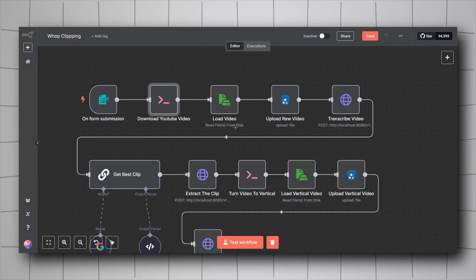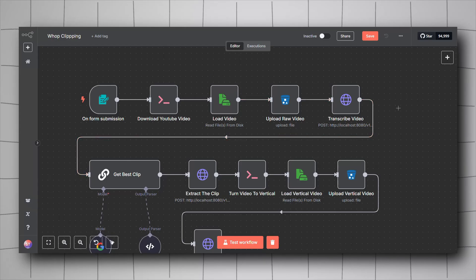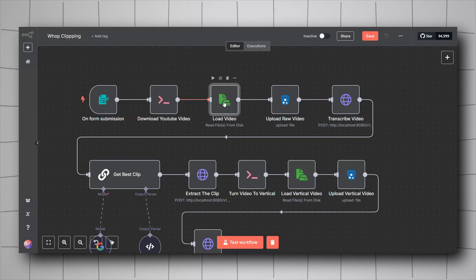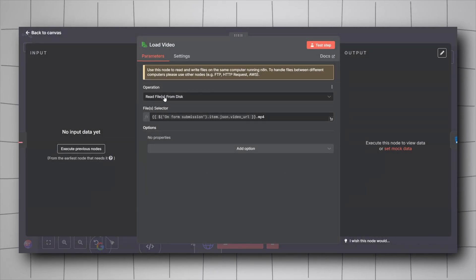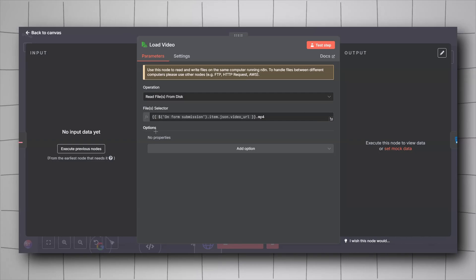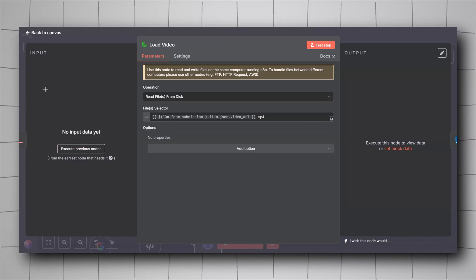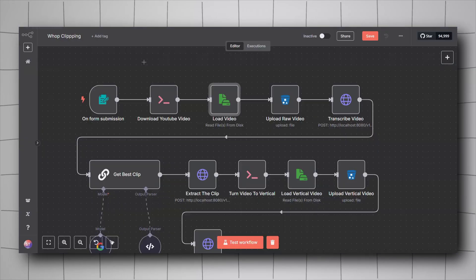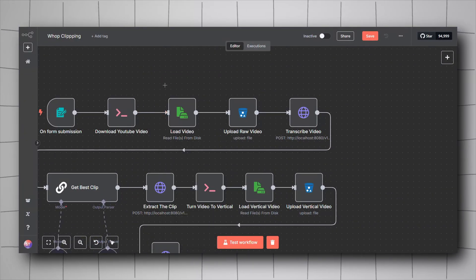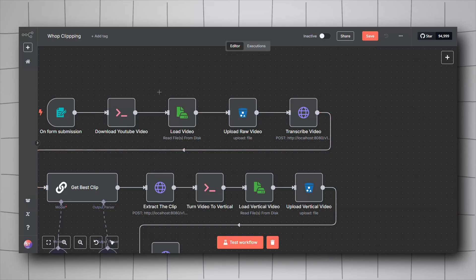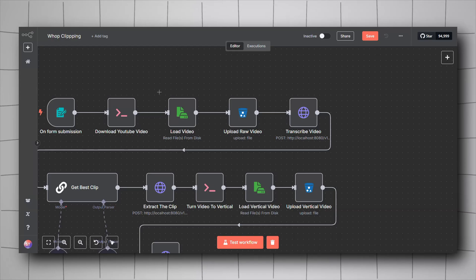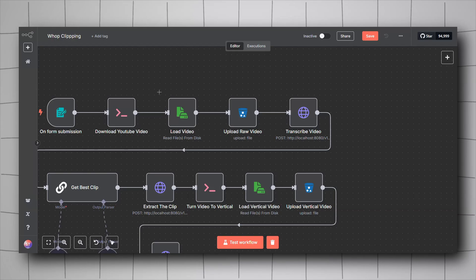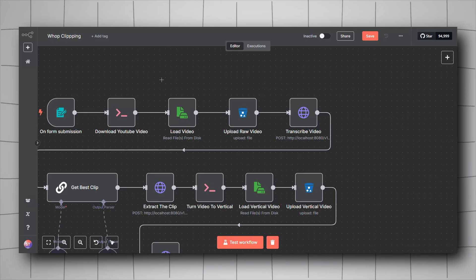Once the video is downloaded, we need to read it inside n8n. Right-click, Add Node, look for Read, and select Read/Write Files from Disk, then choose Read File from Disk. For the file selector, use the user's form input and append `.mp4`. After reading the file, we upload it to MinIO as our storage. If you don't know how to install MinIO or the NCA Toolkit, I have a previous video in the description. Note that this workflow requires a self-hosted version of n8n.